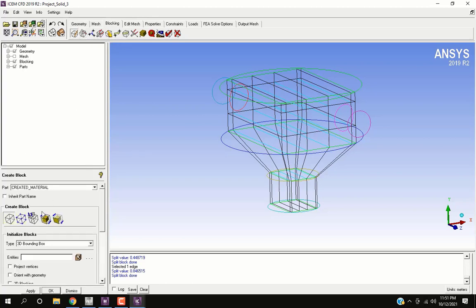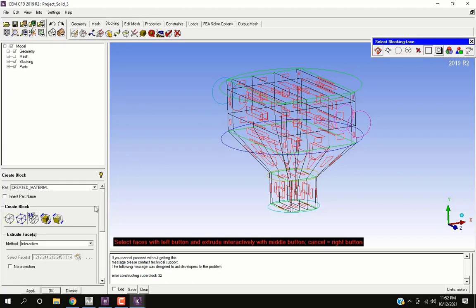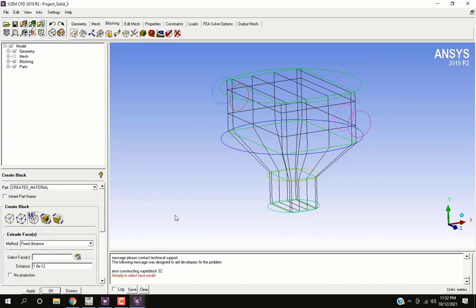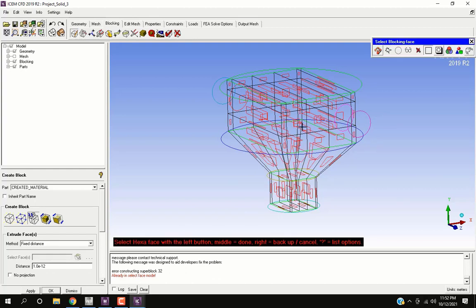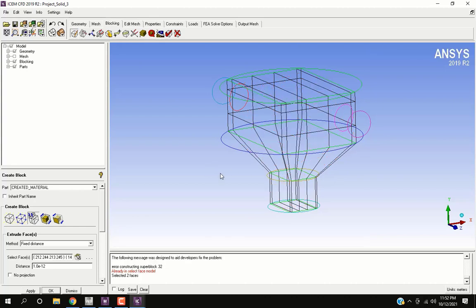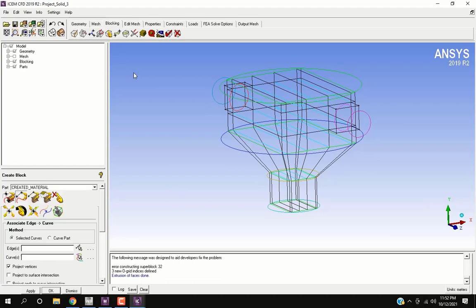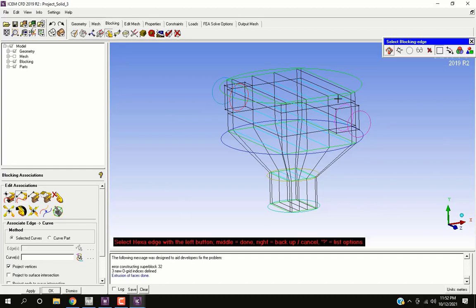Go to Create Block and select Extrude option. Change the method to Fixed Distance. Now select the corresponding faces at inlet and outlet faces of the geometry, give a distance of arbitrary value. Associate the edges of extruded blocks to corresponding curves and blocking associations as before.